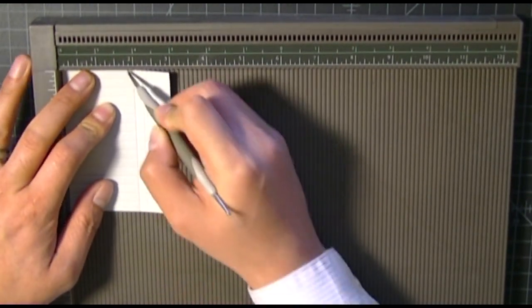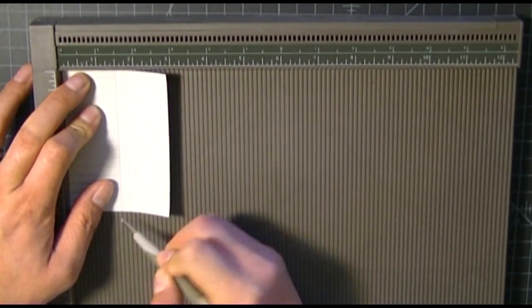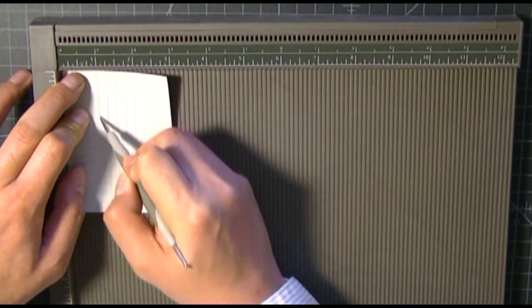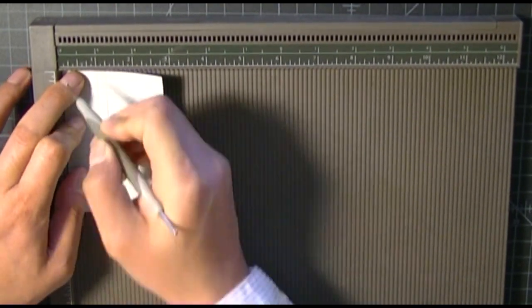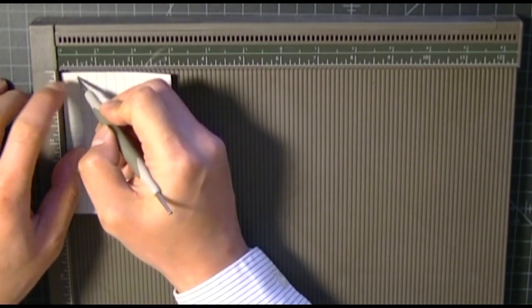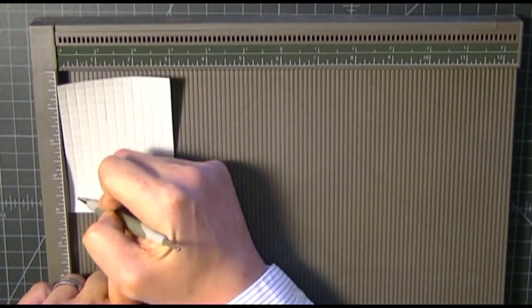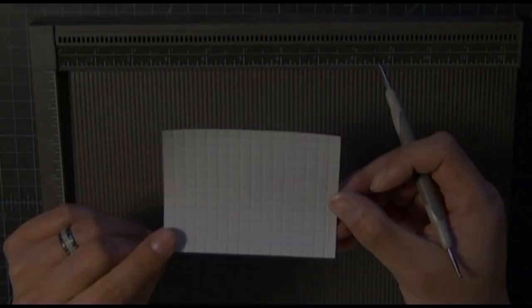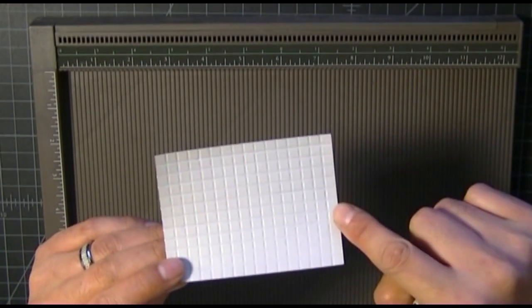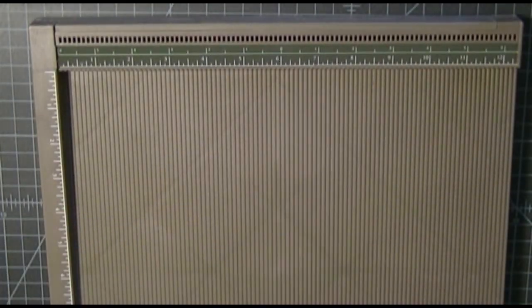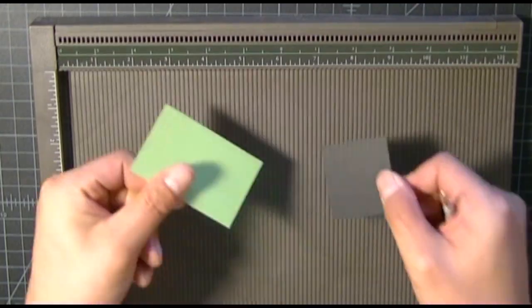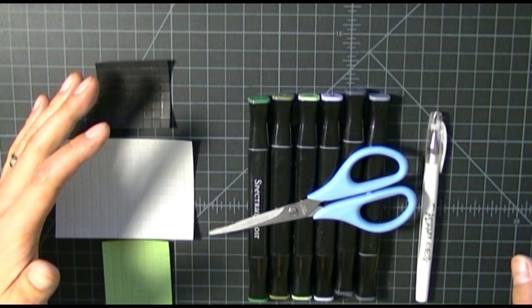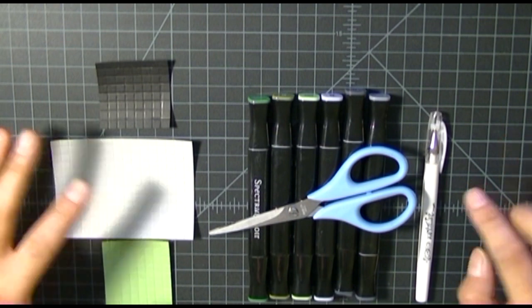Once you've completed all the score marks in one direction, you'll turn the card 45 degrees and run another set of score marks again a quarter of an inch apart. By doing that, it'll create the perfect square blocks on the black, green, and gray cardstock, which adds to that Minecraft square block pixelized look.